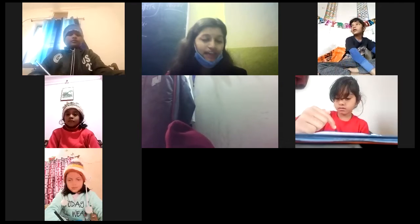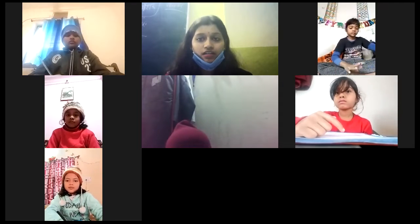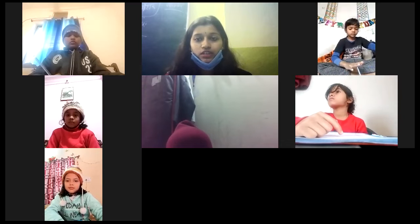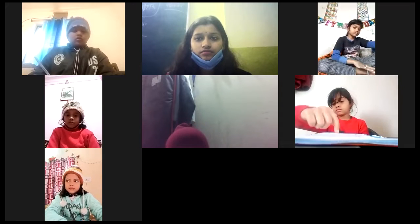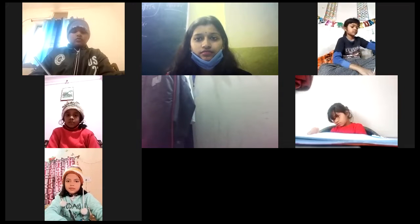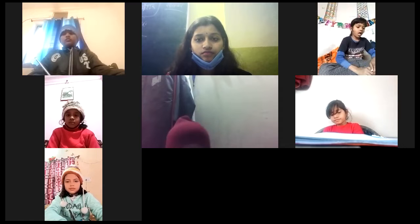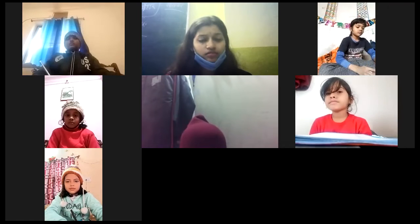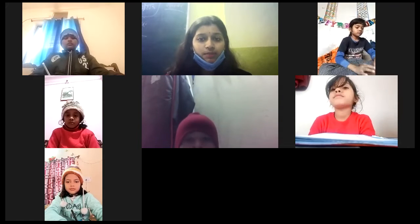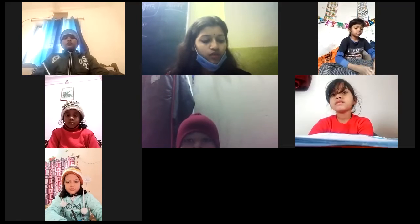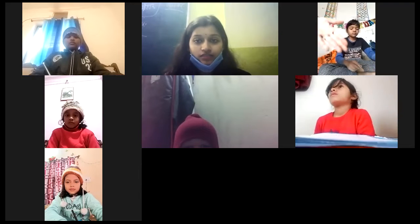Jyoti, on page number 56, we are doing the exercise. Anshika, page number 56, write it better. In the first fill in the blanks, start.